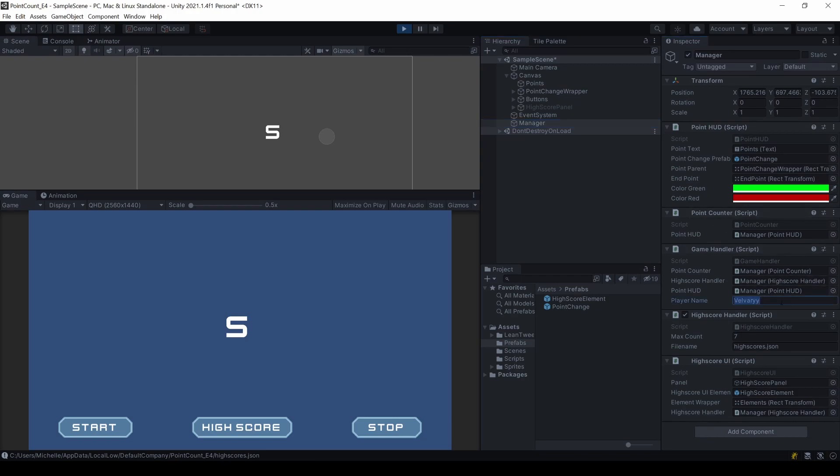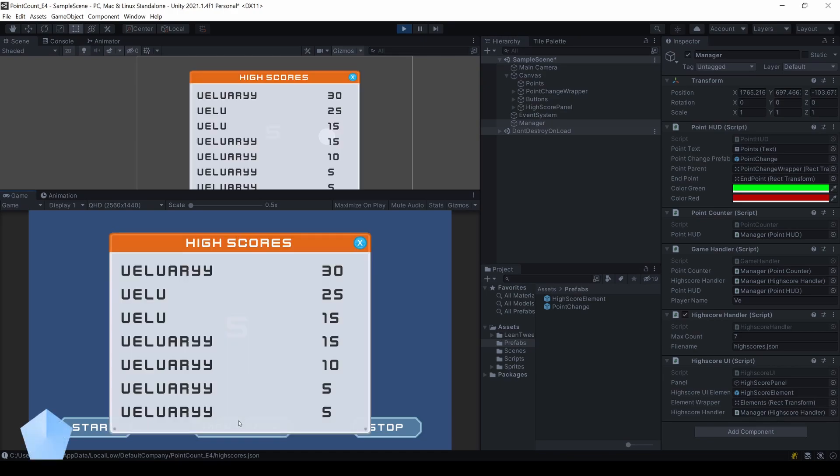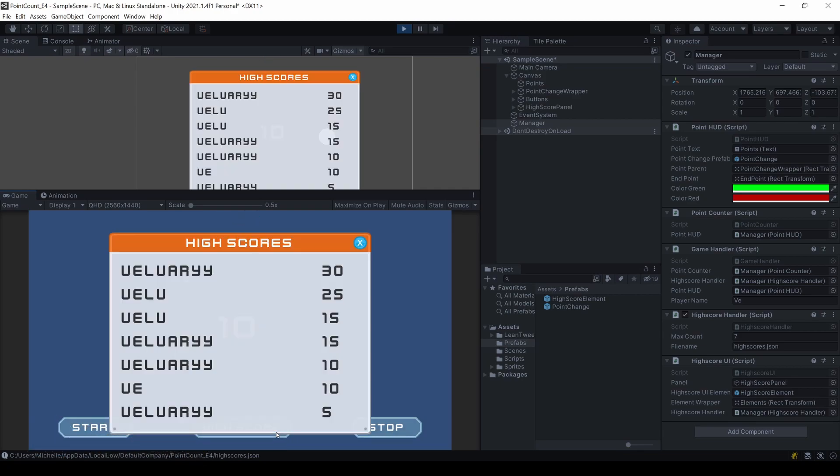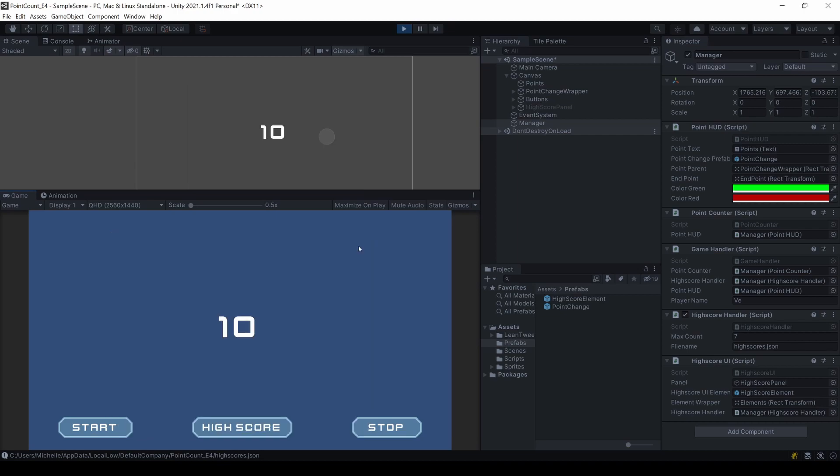In the last tutorial, you learned how to create and save one simple highscore value. In this one, we'll extend this to a full list including player names. Feel free to grab the project of PointCounter Episode 3 from the GitHub package. This is where we are going to start, or just watch the video and adapt everything to your own needs.